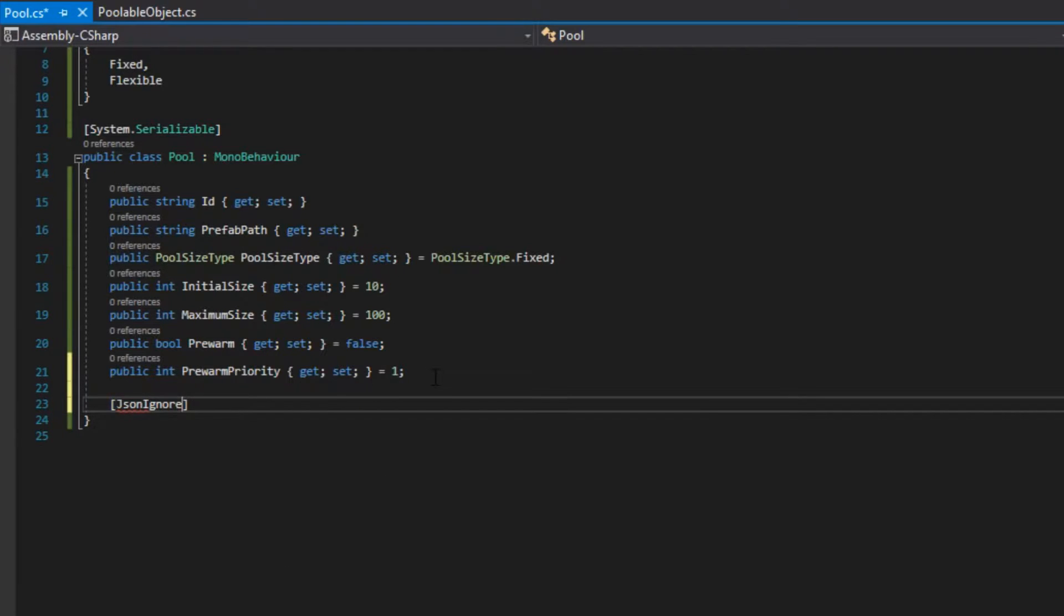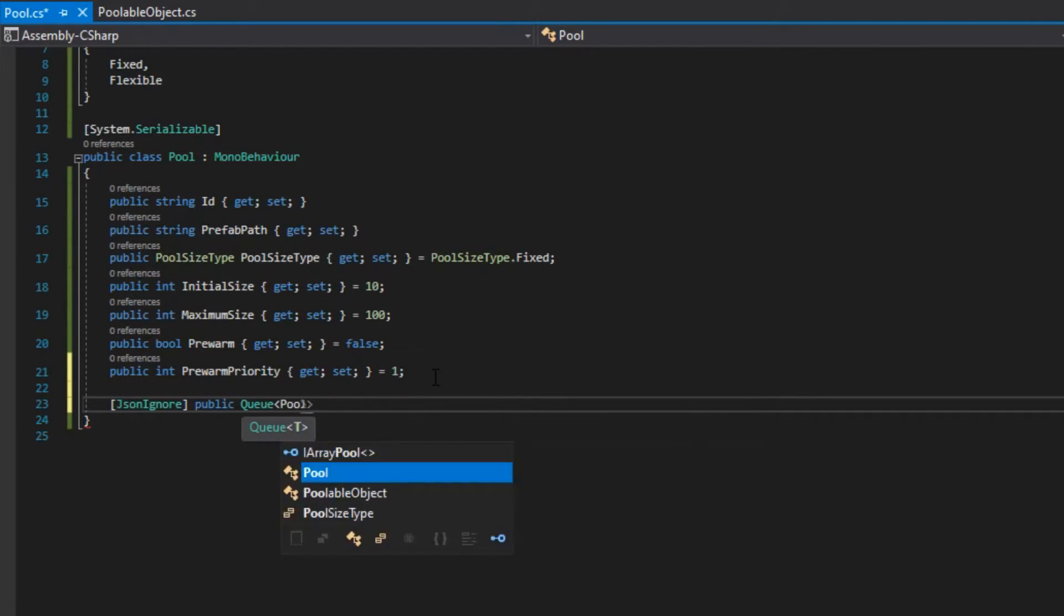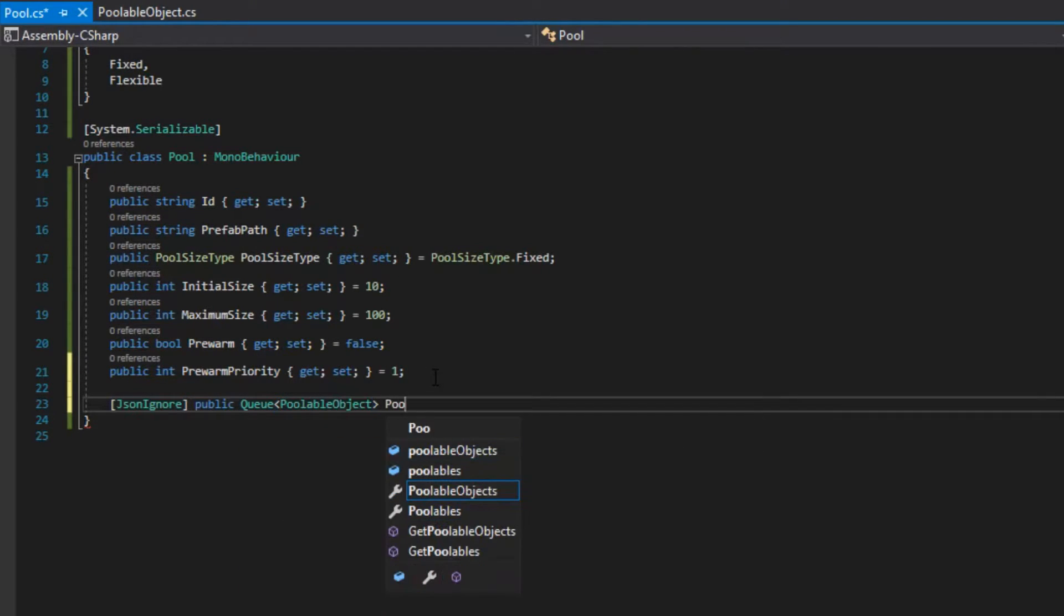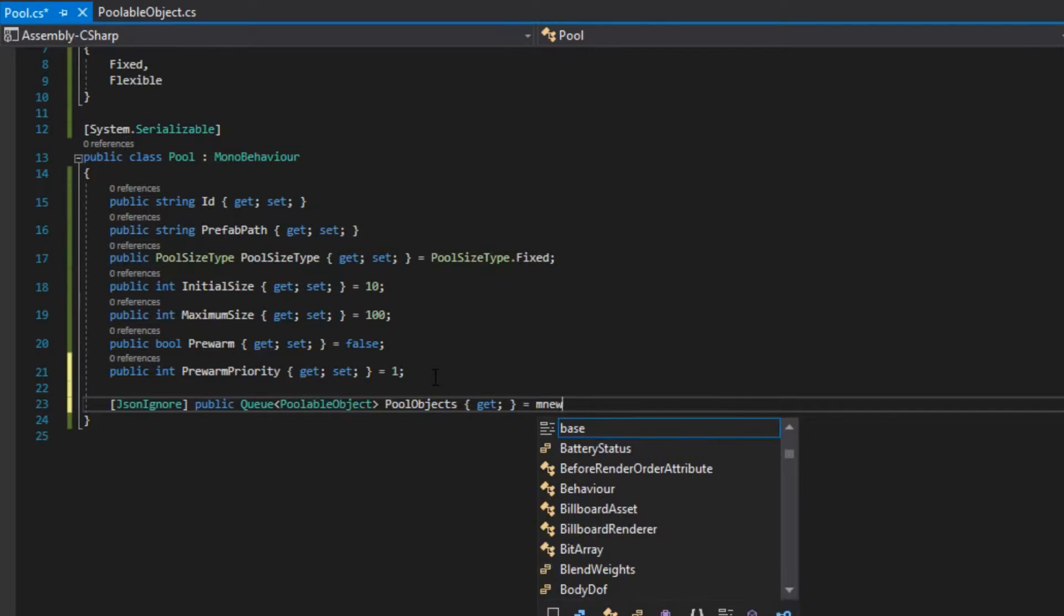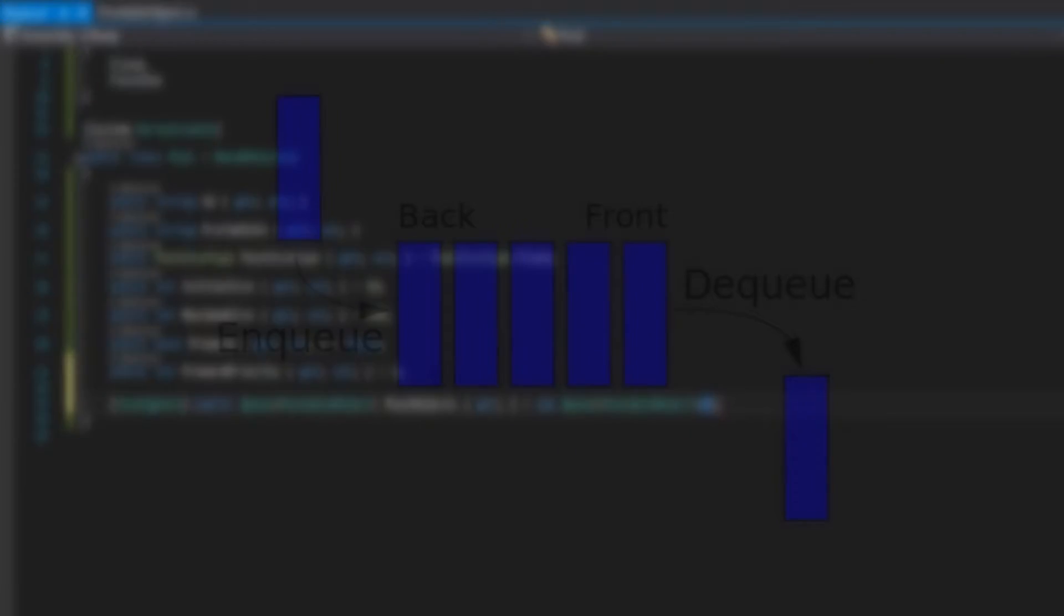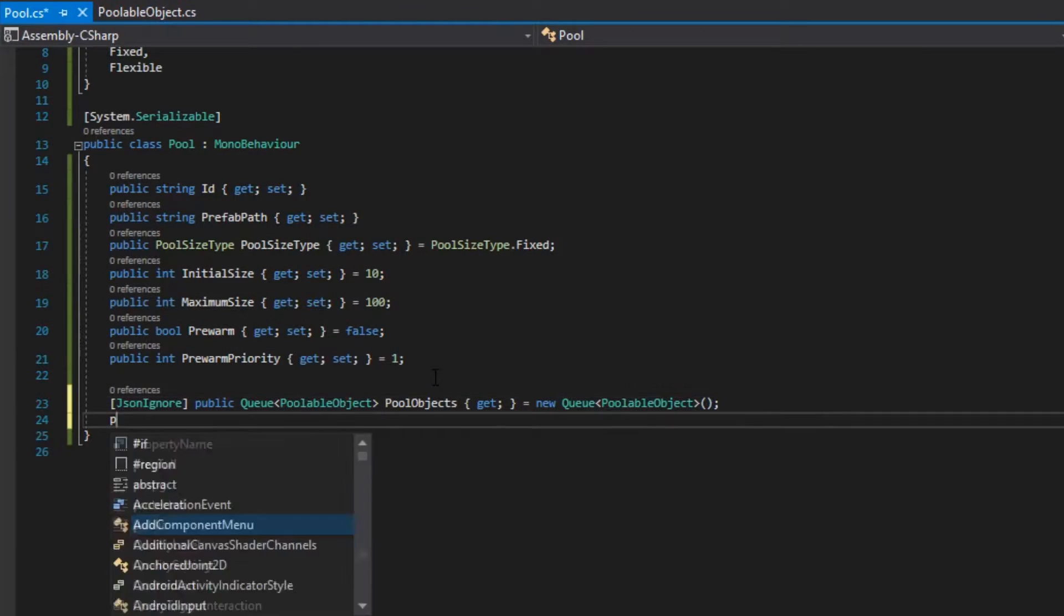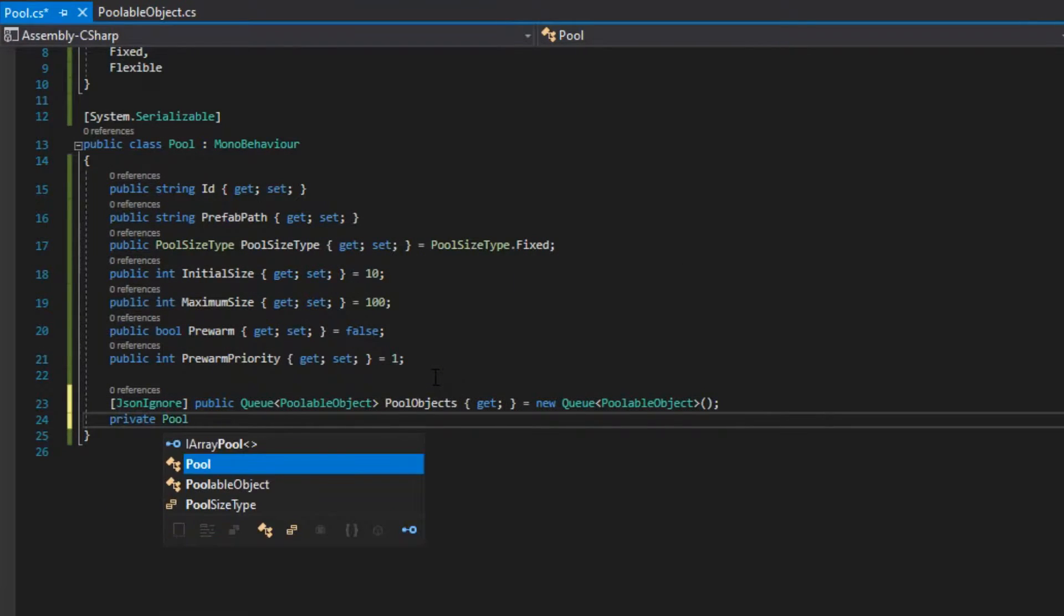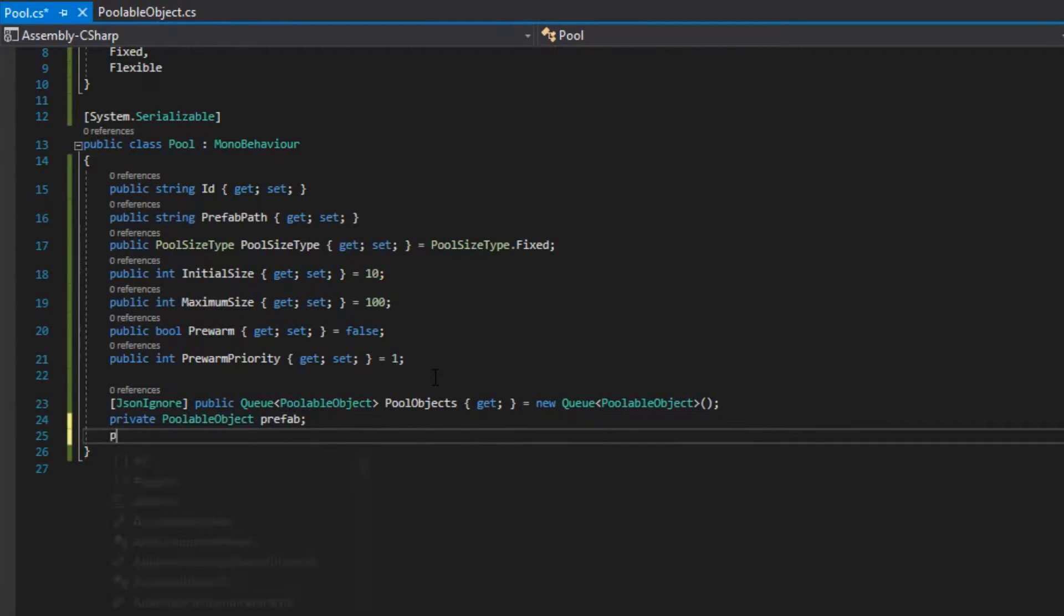Then, we are going to have a queue of pullable objects, named pullObjects. If you don't know what a queue is, it's a data structure that follows the first in first out, or FIFO rule. The item that goes in first is the item that comes out first too. We also have the pullable object prefab, and a boolean if the prefab is loaded or not.